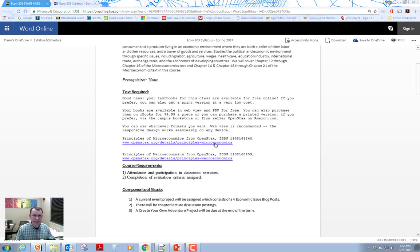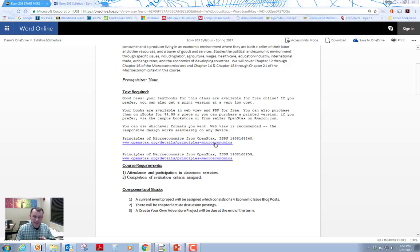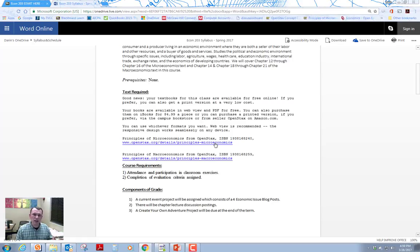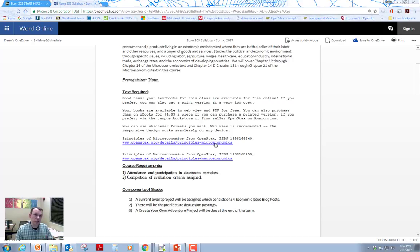There is also an iBooks version that you can buy for iOS, Apple devices. There's also an audio version that's available. A lot of these open resource textbooks have a lot of options out there for you. So if you need the audio version for disability services, you can contact disability services here at the college and they can help you get set up with that version as well.